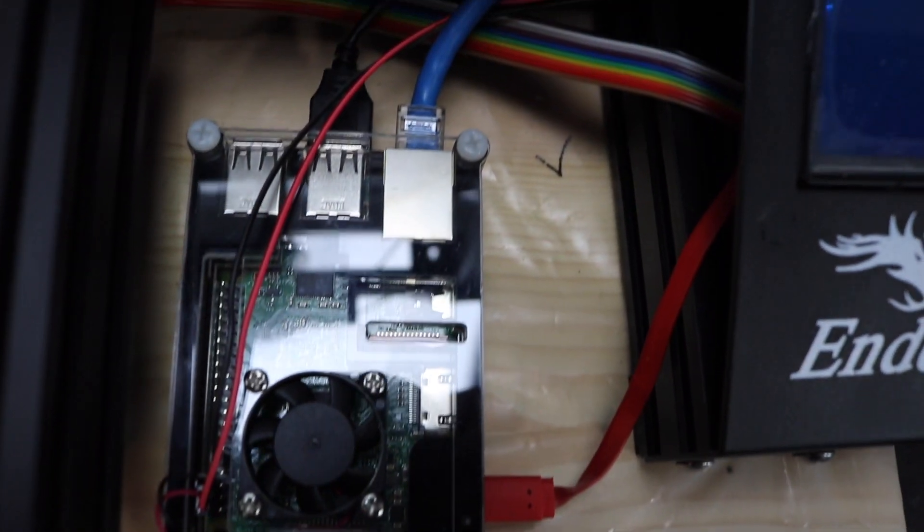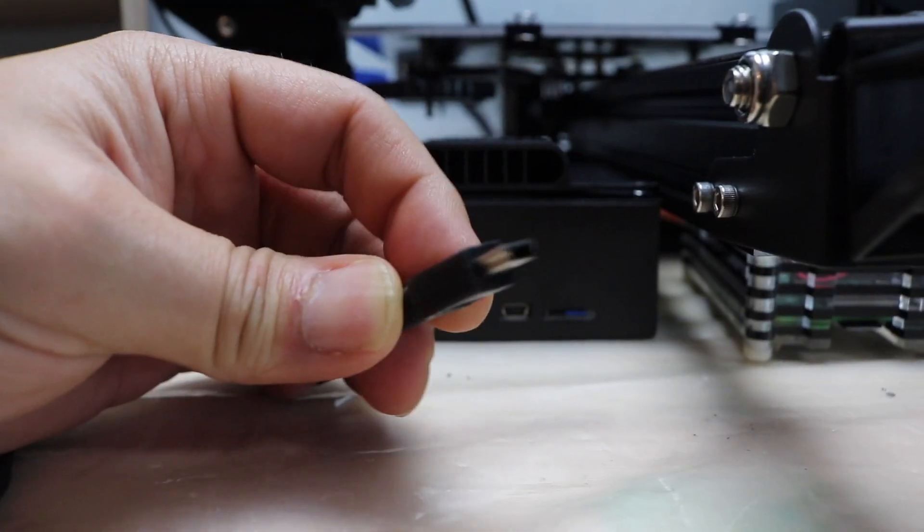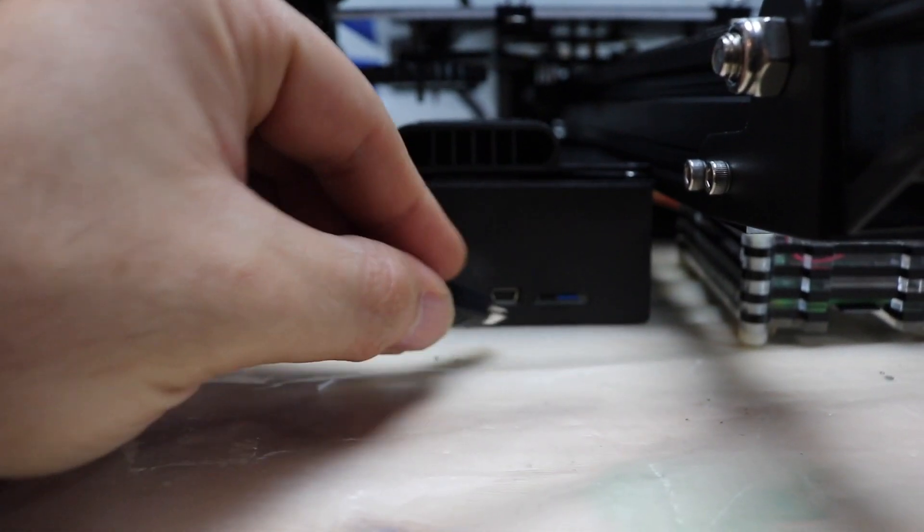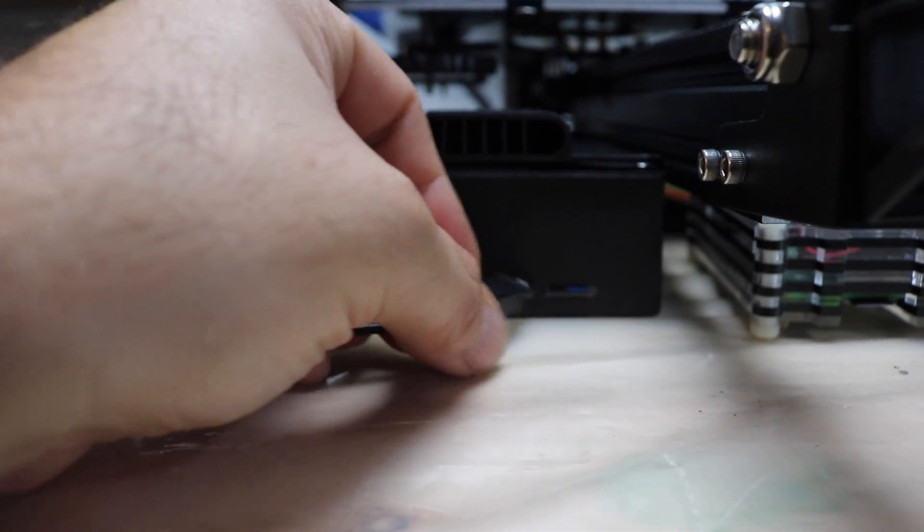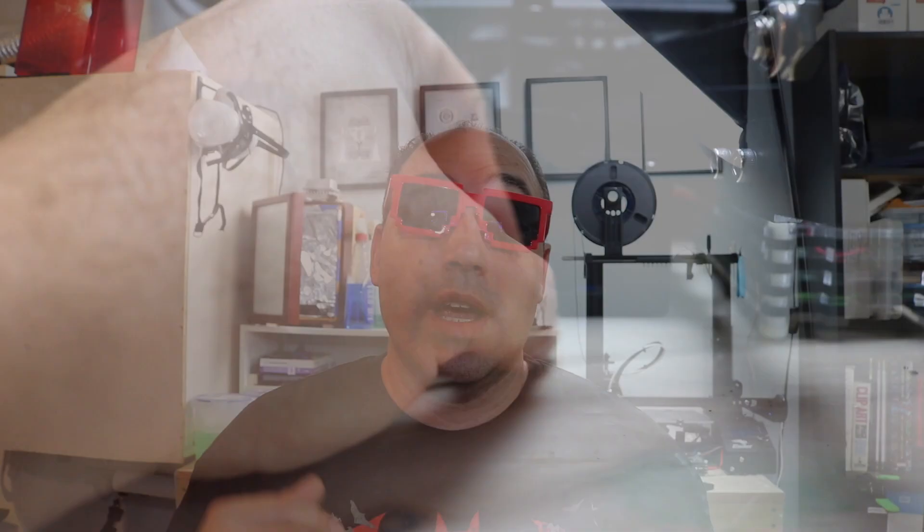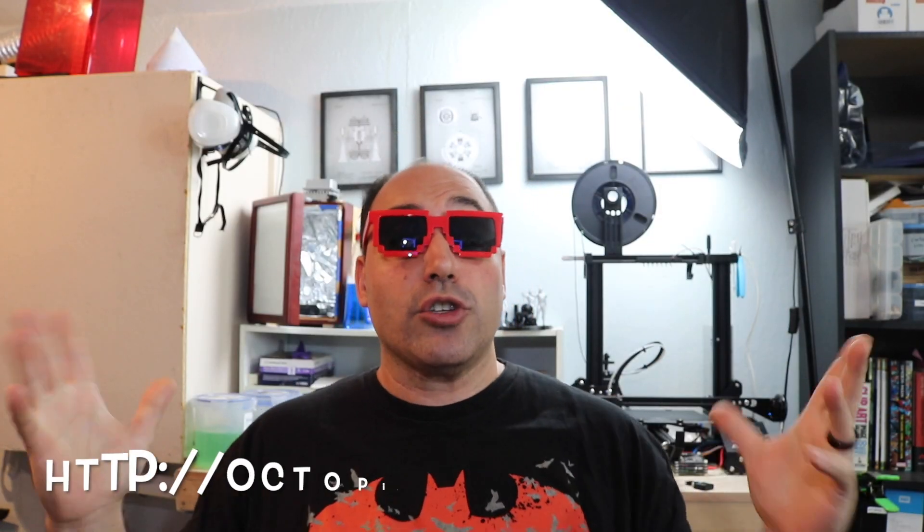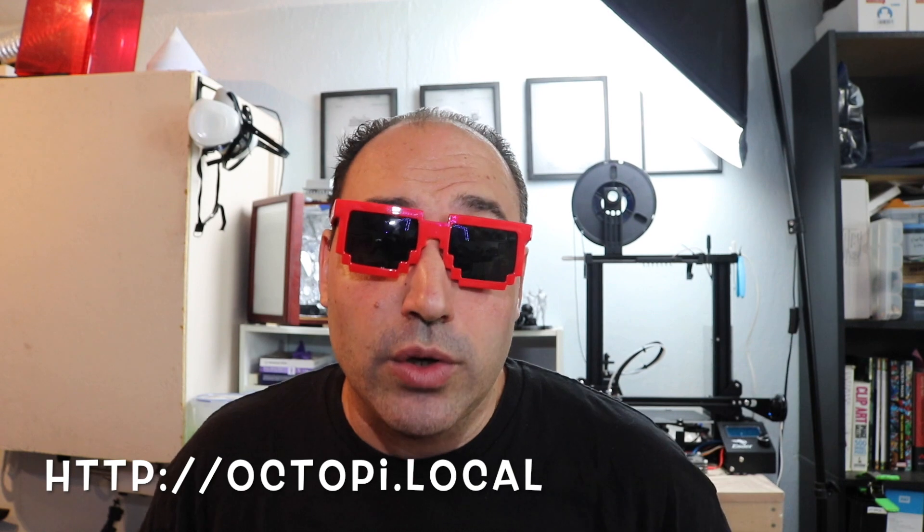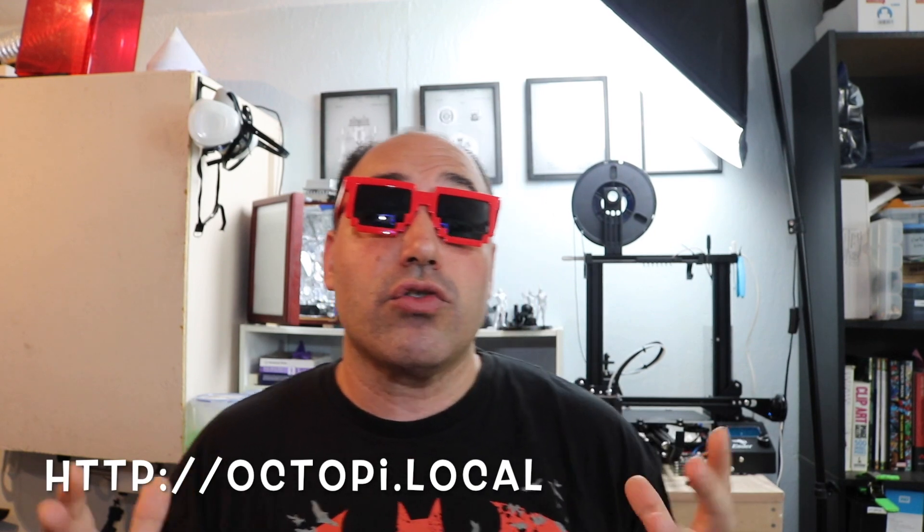So basically how it works is once you've got the Pi hooked up, you actually hook it right into the port that's on the Ender 3 and you load OctoPrint up. And you're able to open up a web browser by going to OctoPrint.local and you can control your 3D printer. This means you can stop it, you can start a print, you can upload files, you can make it wireless if you want.